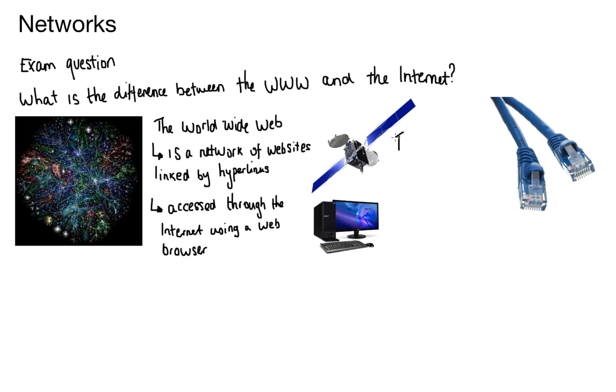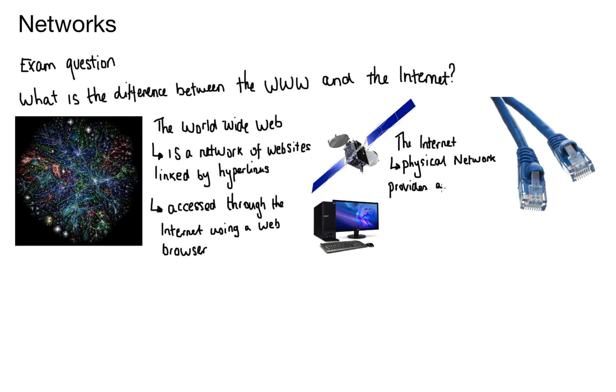So what about the internet? The best way to remember this is the internet is the physical part of the network and this physical part provides the hardware medium for the world wide web to sit on and use.